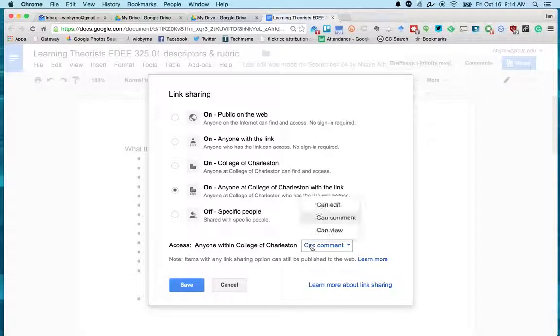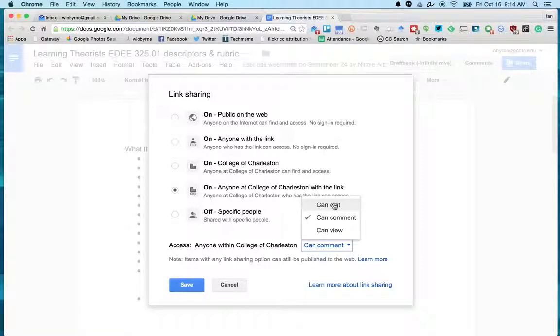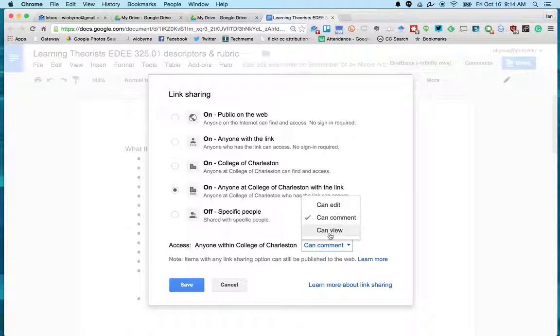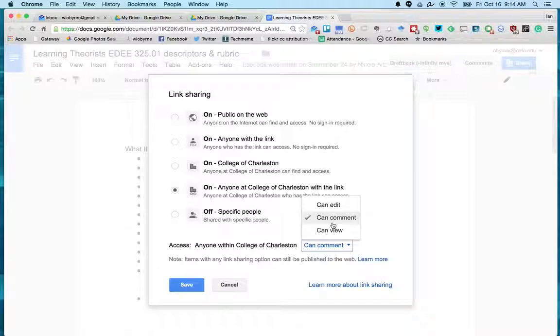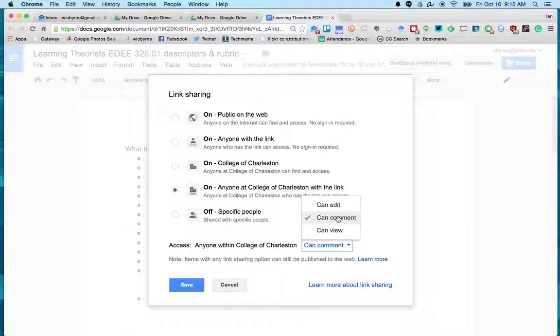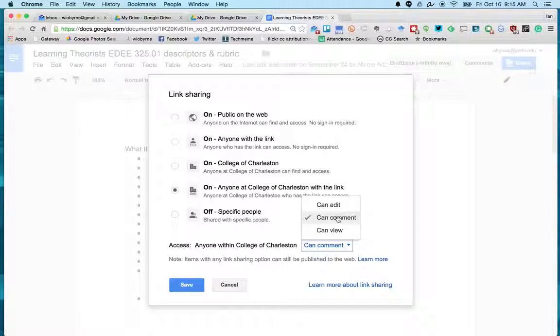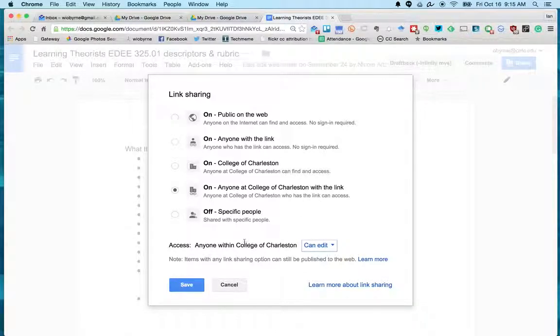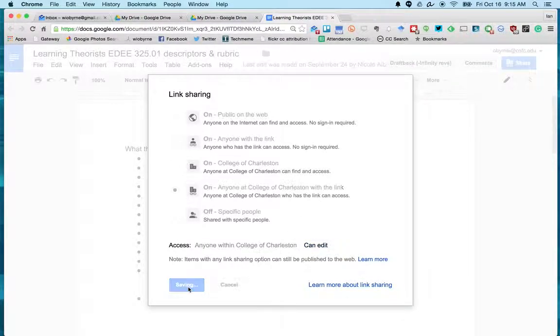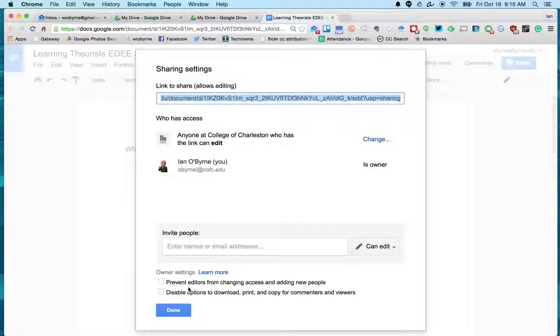And then down here you either have Can Edit - so if you want to be able to modify and allow others to change your stuff - Comment, or View. Most of the papers that you're going to share with me and with your colleagues, you're going to want to put Edit or Comment if you're afraid that people are going to mess with stuff. Most of our papers, you hit Can Edit.